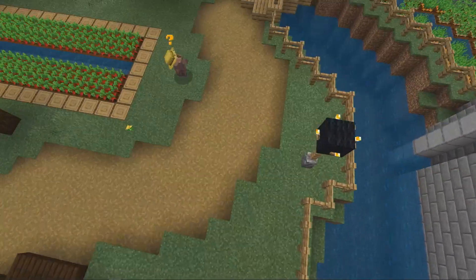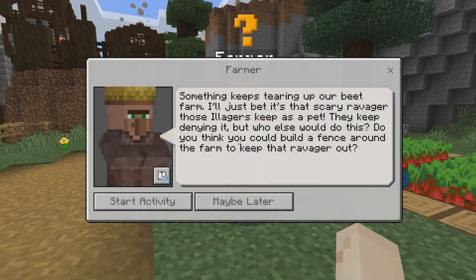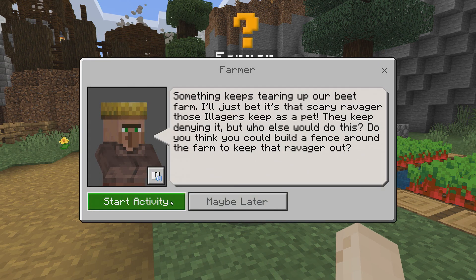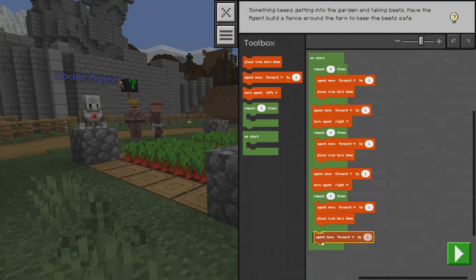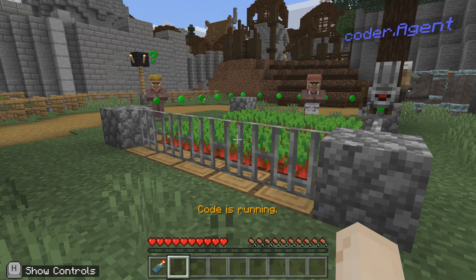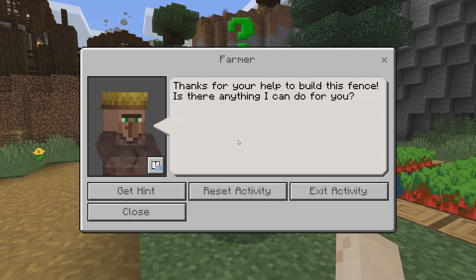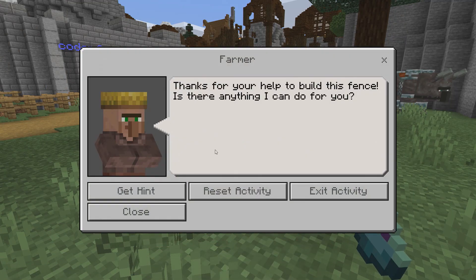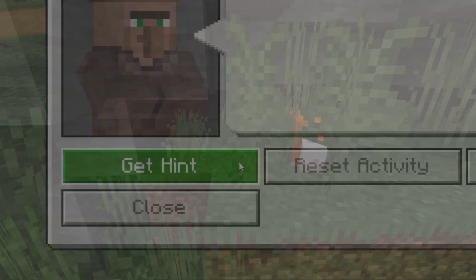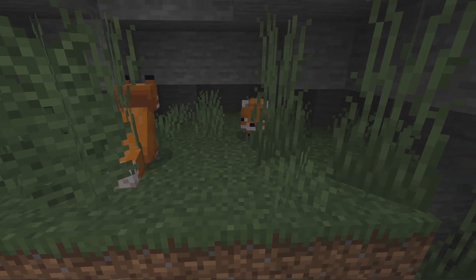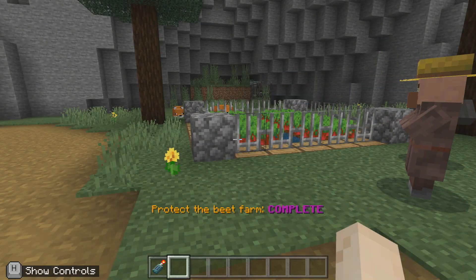Let's do the Protect the Beet Farm Challenge. Villagers think the illagers' pet ravagers are stealing beets from their farm and they want you to build a fence to protect the beets. To start coding, press C. Drag and drop the blocks to make sure that the agent can place the fence all around the farm. If you need to start over, you can reset the activity without losing any of your existing code. If you need a hint, use your communicator or talk to the NPC. You'll learn the importance of not making assumptions about people or situations without having all the facts — maybe these ravagers weren't the culprits after all.